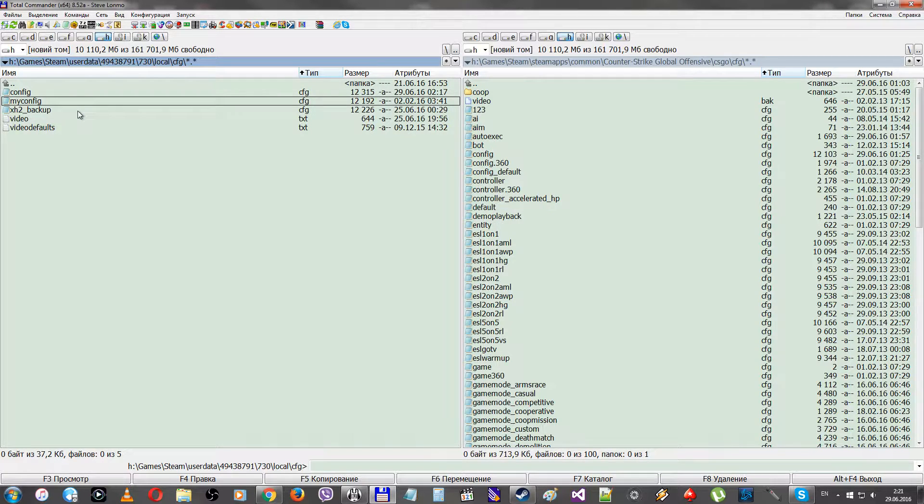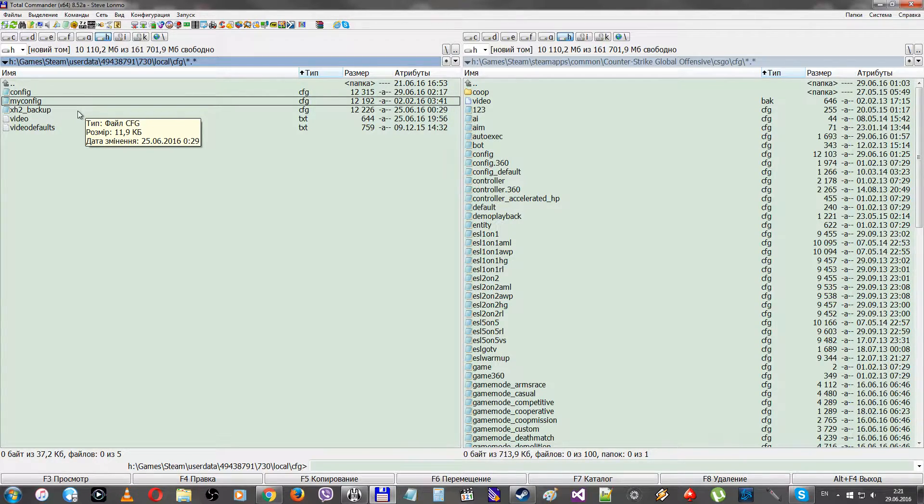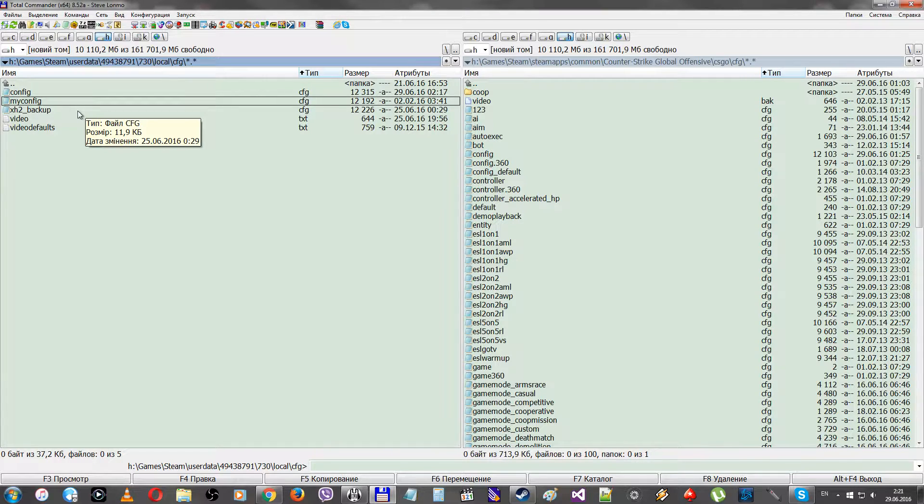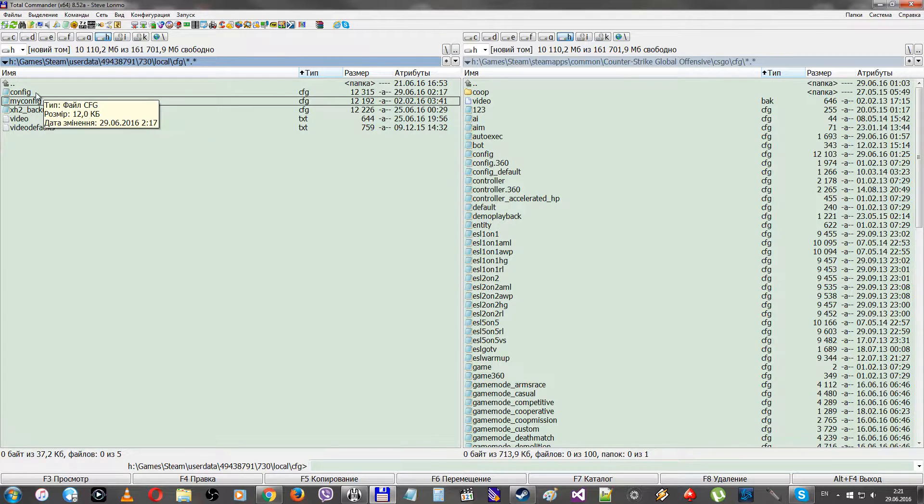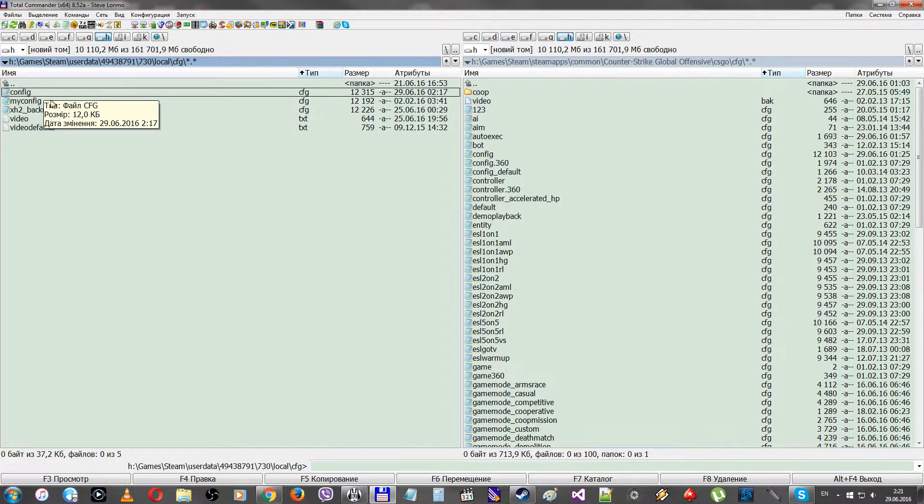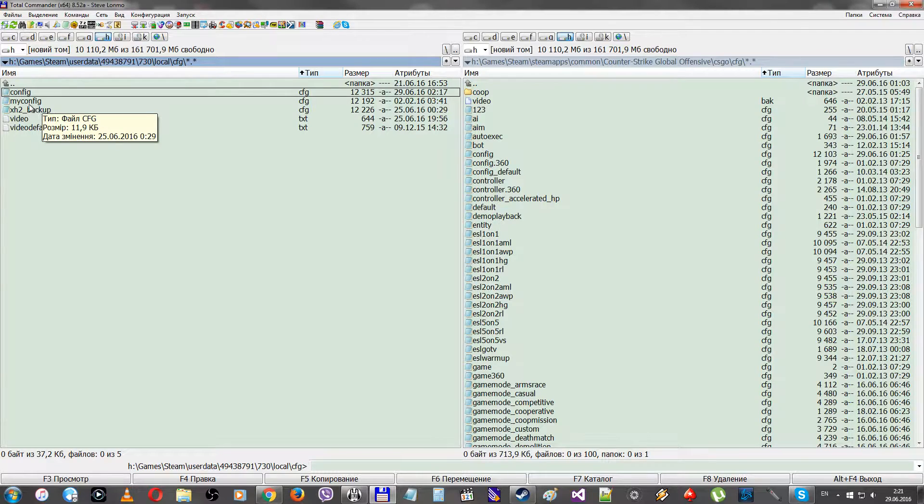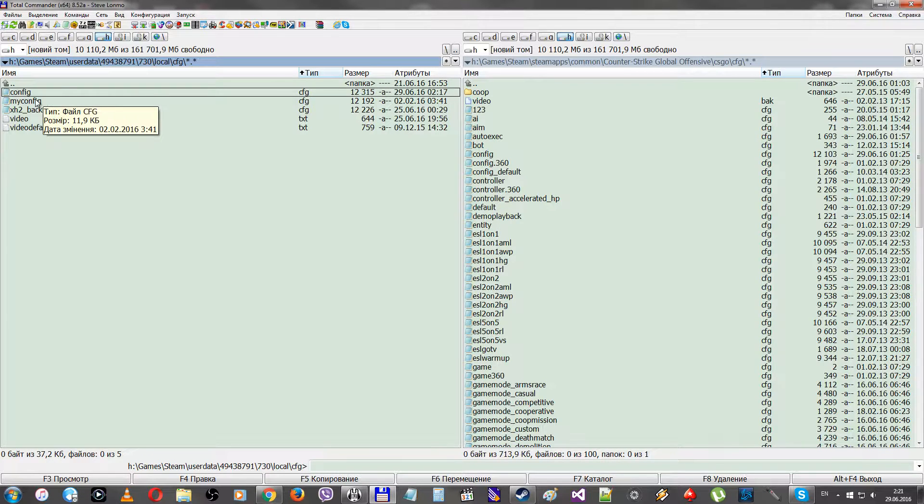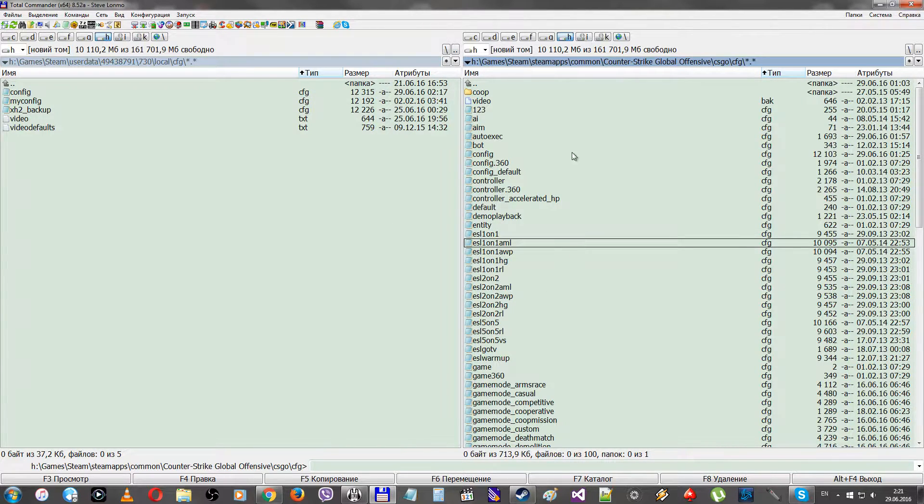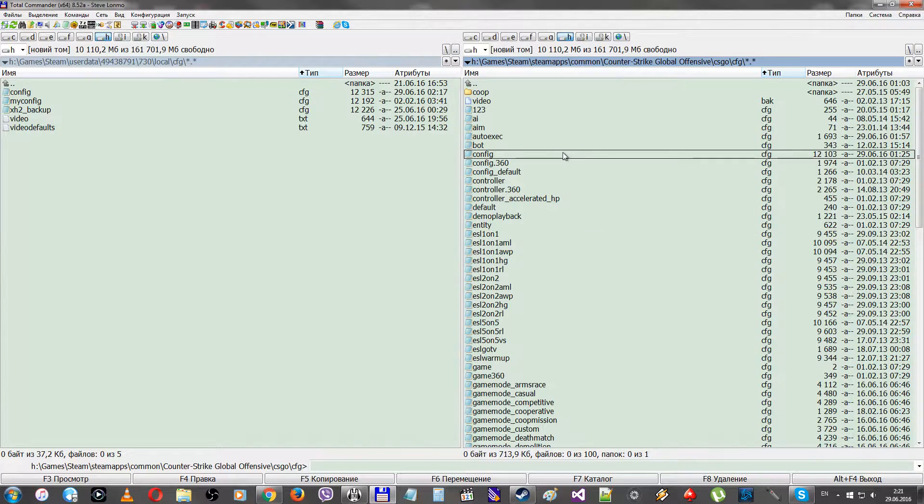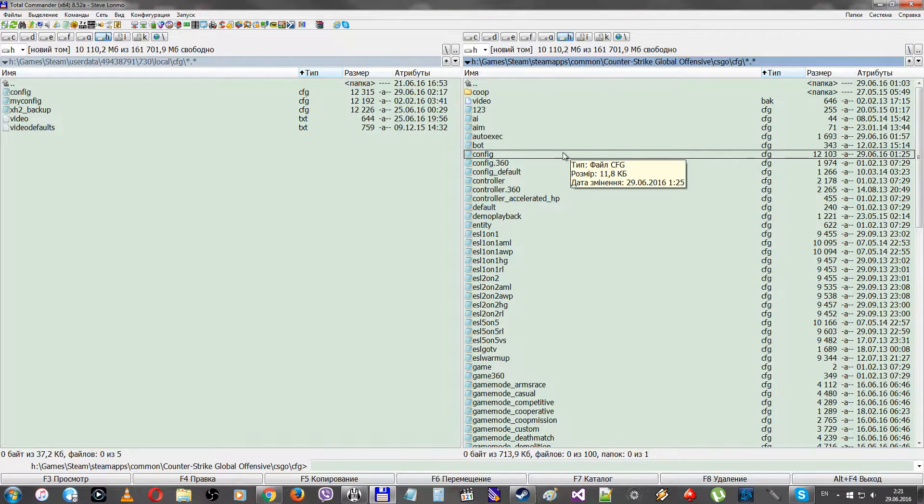The game executes configs from over here, the user-specific folder, but not from the folder that all of us usually use, like Steam/steamapps/common/Counter-Strike Global Offensive/csgo/cfg. The game uses the userdata folder, not this one.